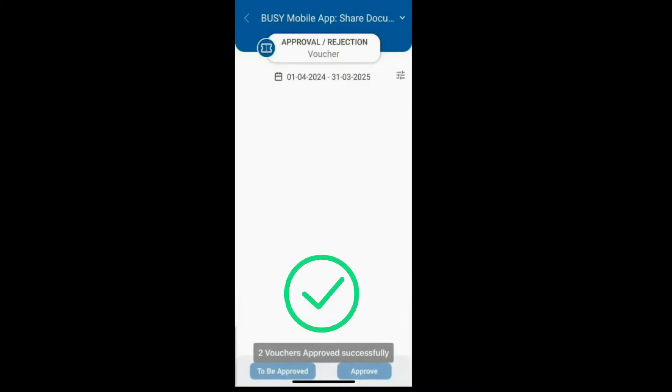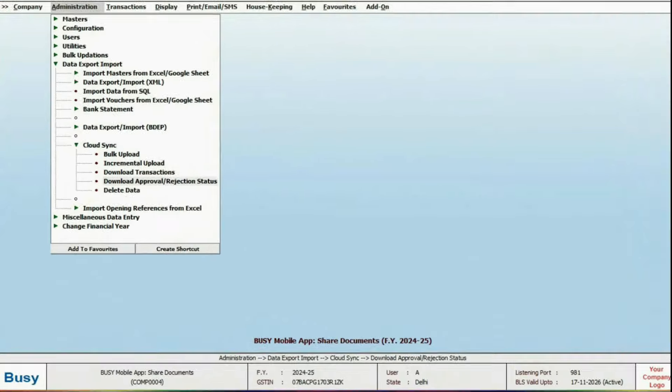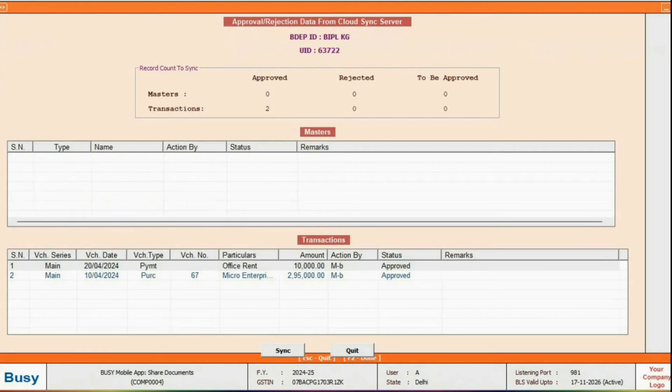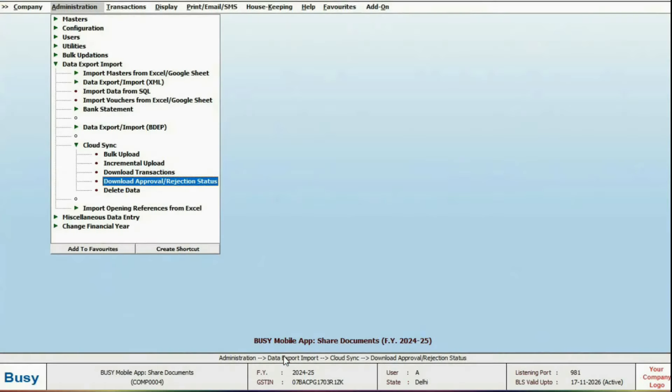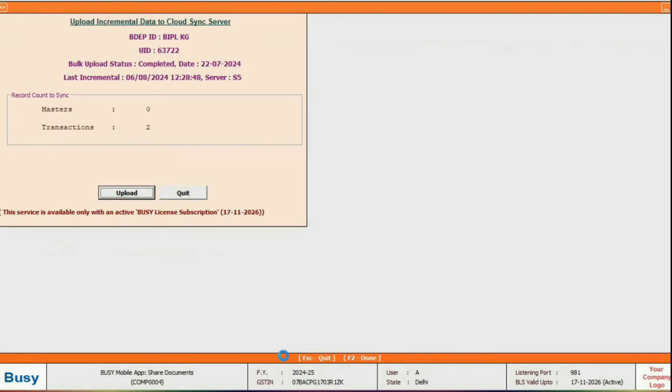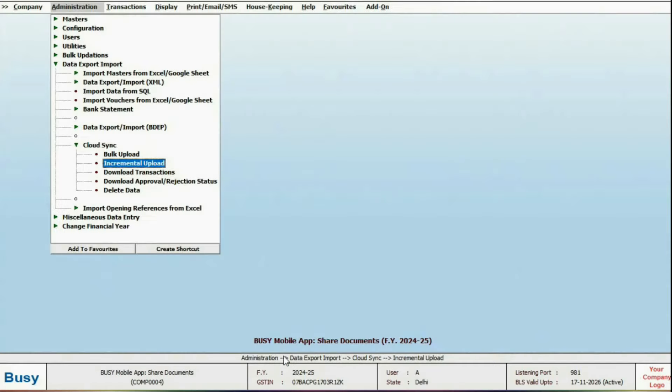After that, download the status from Busy Desktop and run the incremental upload to update the system. With this process, you can easily approve or reject vouchers and masters directly from the Busy Mobile app.